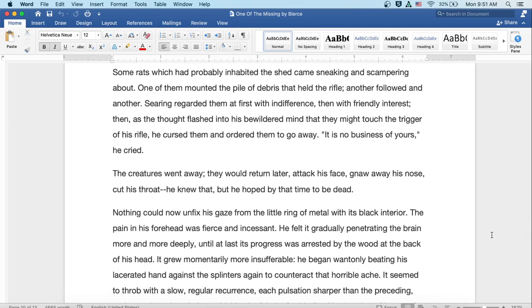Some rats, which had probably inhabited the shed, came sneaking and scampering about. One of them mounted the pile of debris that held the rifle. Another followed, and another. Searing regarded them at first with indifference and then with friendly interest. Then as the thought flashed into his bewildered mind that they might touch the trigger of his rifle, he cursed them and ordered them to go away. This is no business of yours, he cried. The creatures went away. They would return later and attack his face, gnaw away his nose and cut his throat. He knew that, but he hoped by that time to be dead.